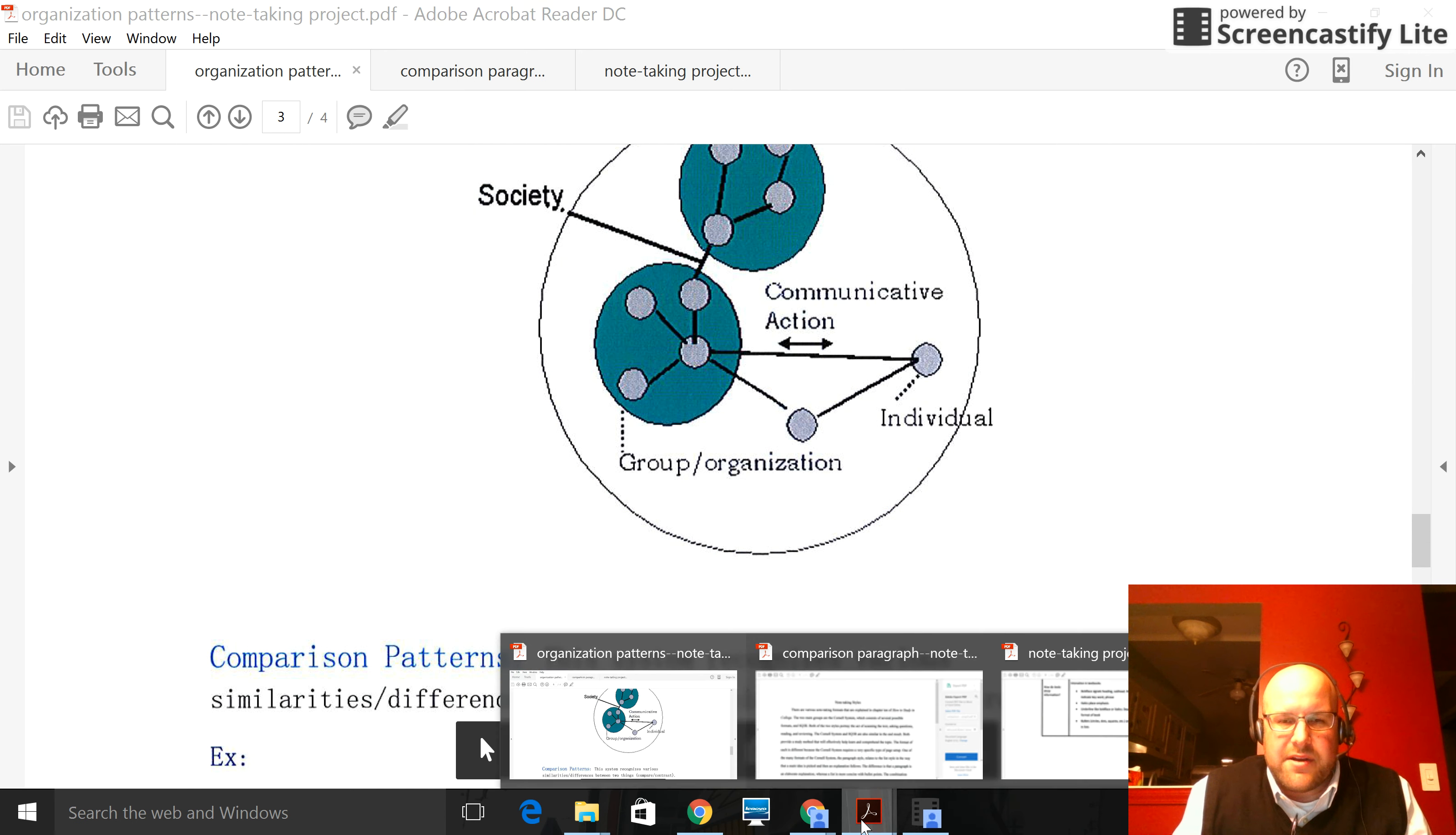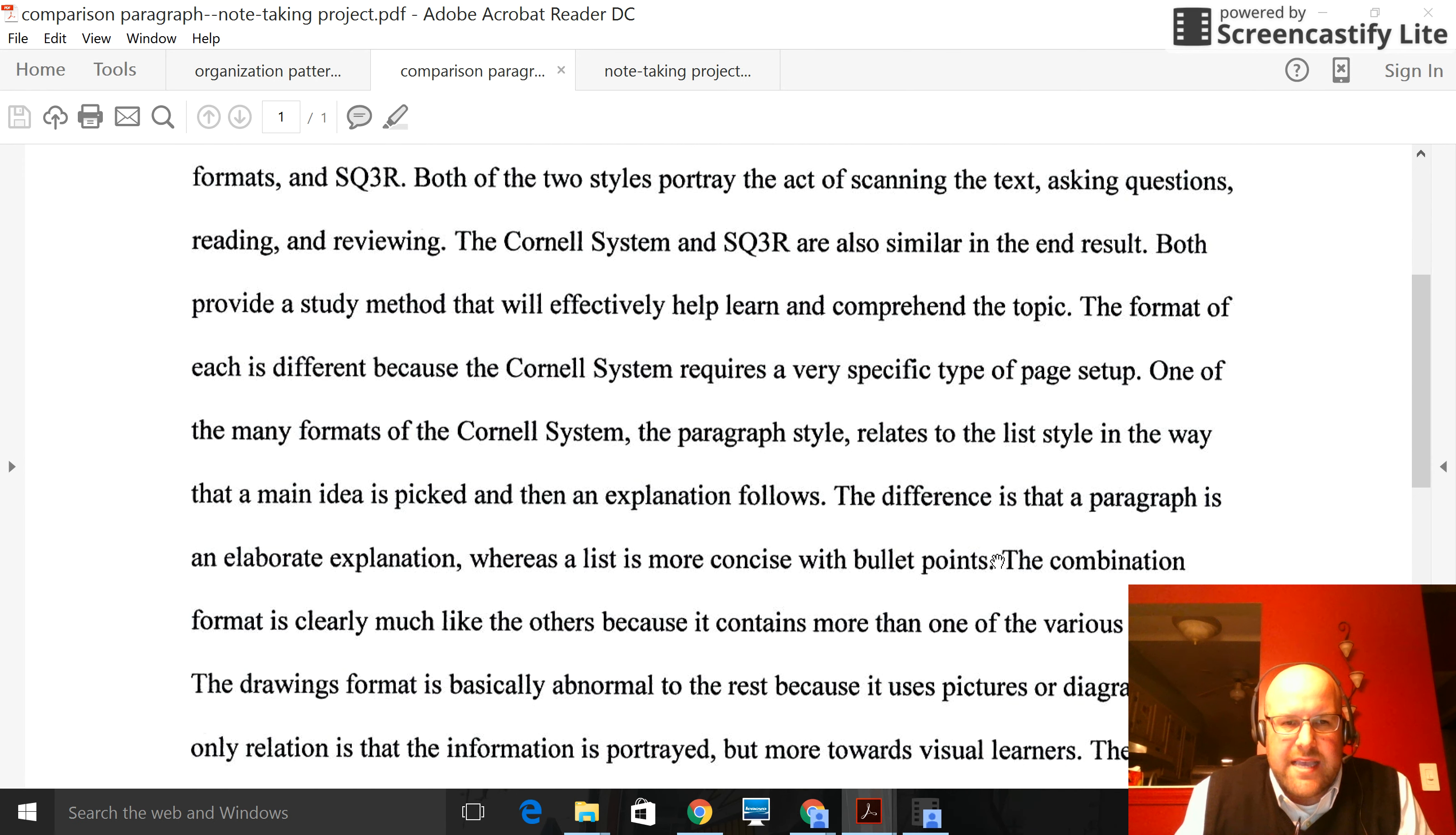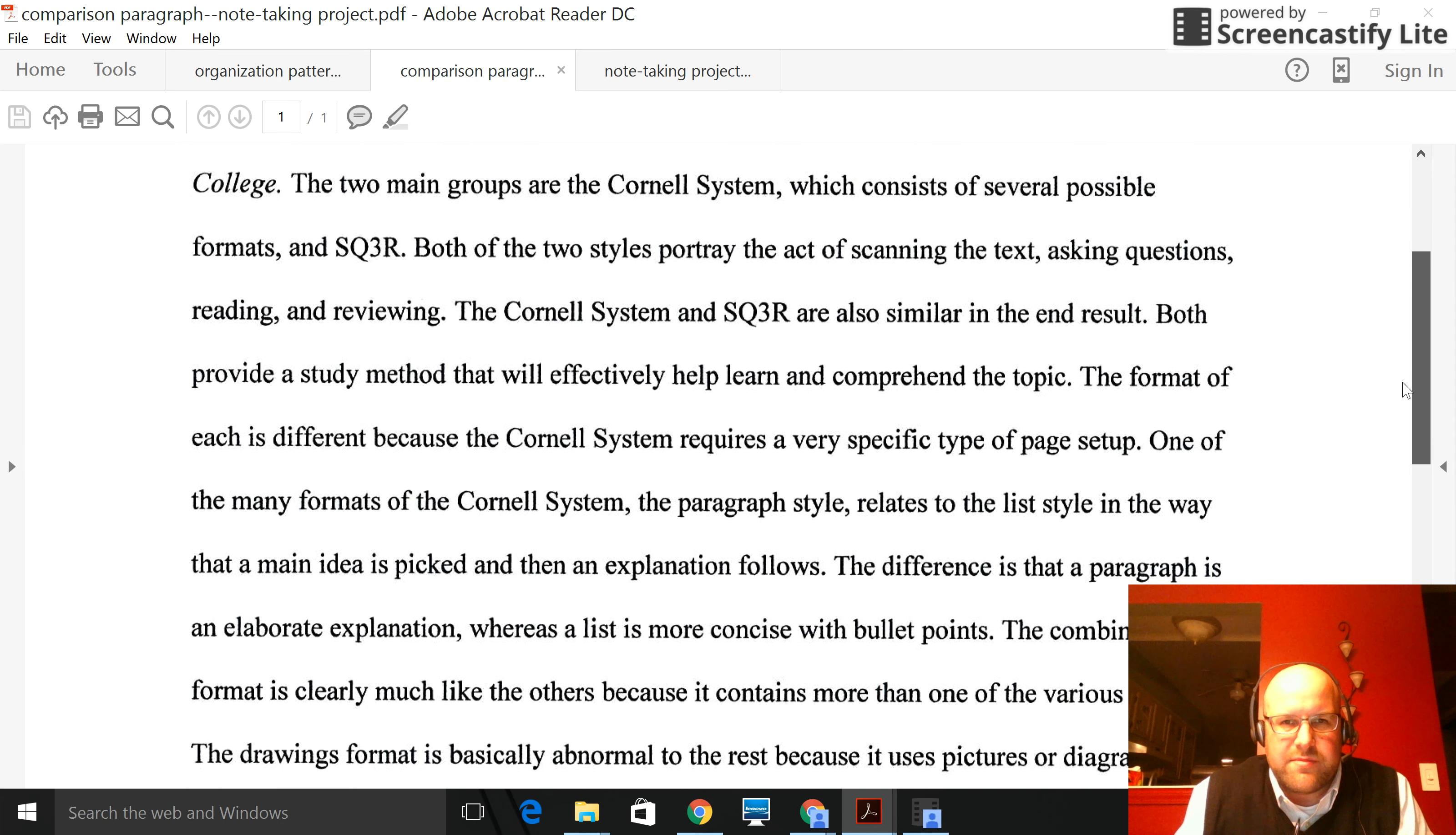Last part I need to show you is the actual note-taking comparison paragraph. And a nice example of that is right here. You'll notice the one thing that if I was this person, that I would have done differently, is I would have made a paragraph break someplace. Someplace in here, maybe starting with the combination format. This paragraph gets very long. The information in the actual paragraph is excellent, but it could be maybe made into two paragraphs, which I think would be a little bit more effective. There are various types of note-taking.